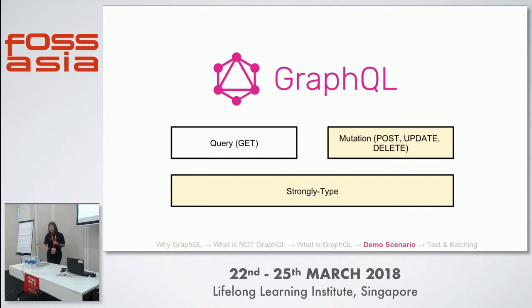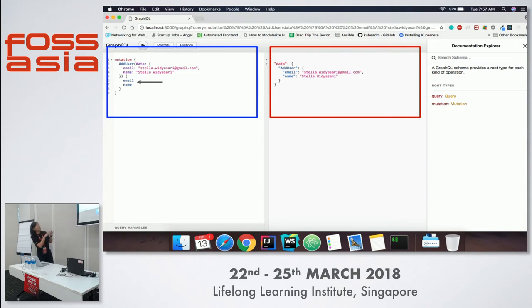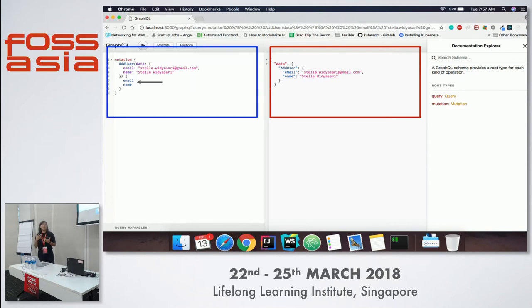This is how the mutation query looks inside GraphiQL. I'm adding a user by calling the add user query and passing it email and name. There's something important here — when I define these two parameters at the bottom, I'm telling GraphQL to pass me back the email and name in the response. You can decide what kind of parameters you want the server to pass back to you — it's pretty intuitive.